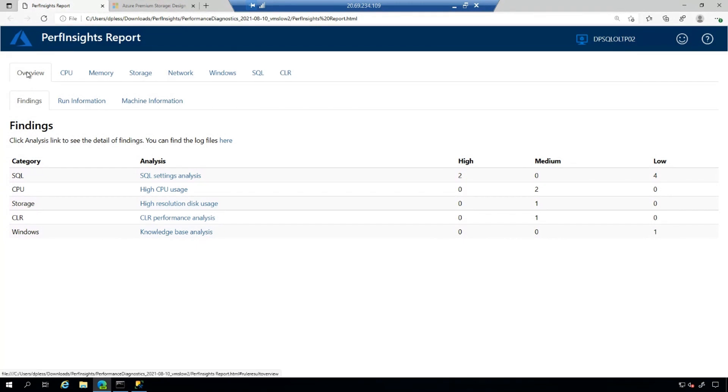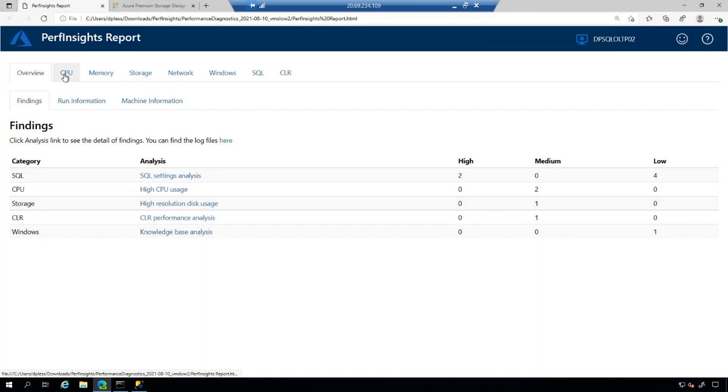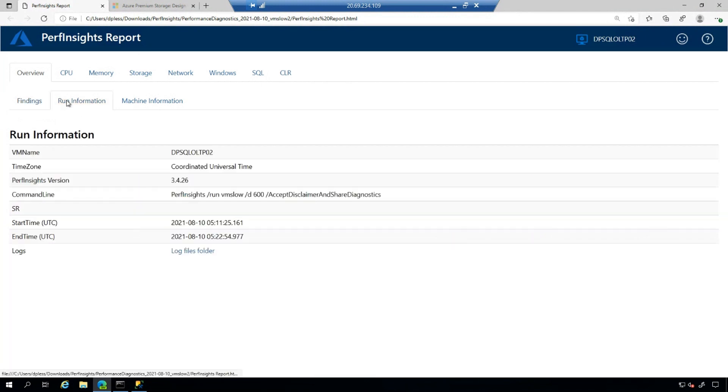And right when you pull up the perf insights report, you're going to have findings, your run information, and your machine information. And then it breaks down all of the finding analysis information. So if I click SQL or high CPU or disk usage and so forth, I'm essentially going to be going directly to one of these tabs.